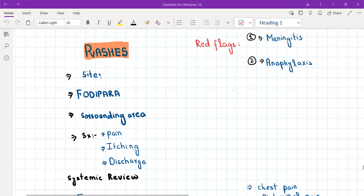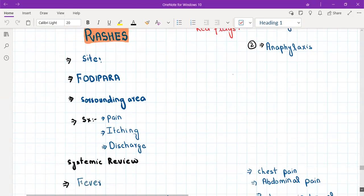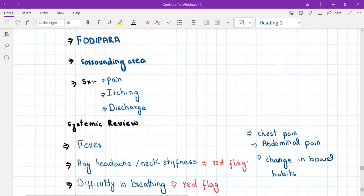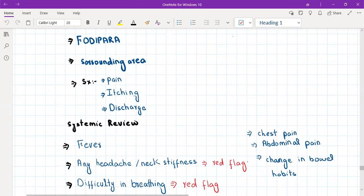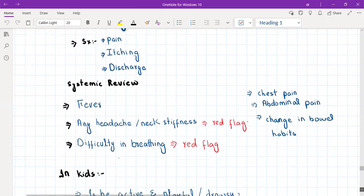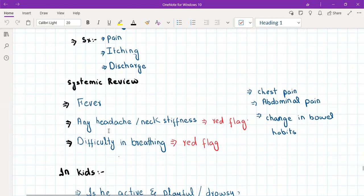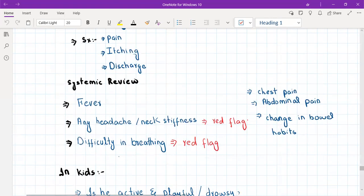After taking the history of a rash — ODIPARA, surrounding area, and symptoms — you must do a symptomatic review. The red flag questions are: fever, which points toward meningitis; headache or neck stiffness, another pointer toward meningitis; and difficulty breathing, a pointer toward anaphylaxis. Also ask about chest pain, abdominal pain, and change in bowel habits, as rash can occur with celiac disease, IBD, and herpes zoster.